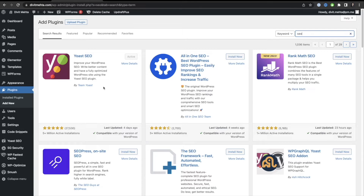The next key tip involves installing another plugin, but this time related to speed. When it comes to SEO, speed and SEO work hand in hand — if you have a slow website, you will have a bad SEO score because people have a bad experience on your website. You always want to make sure your WordPress website is fast.